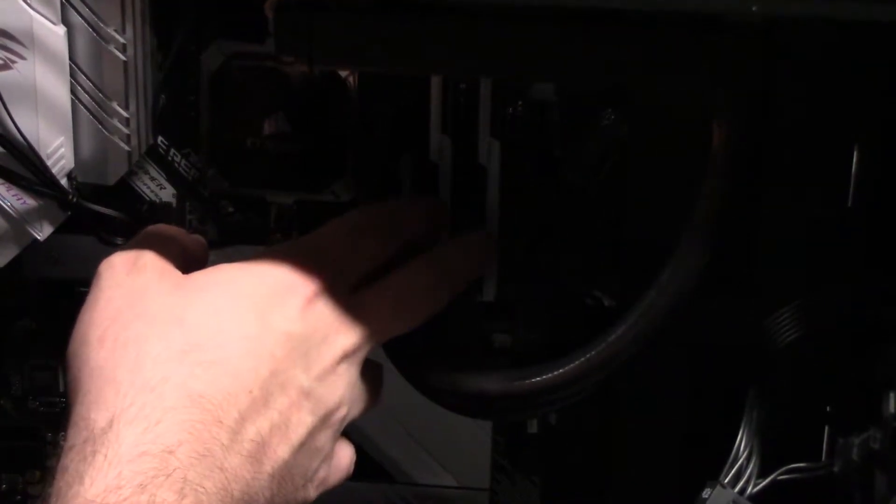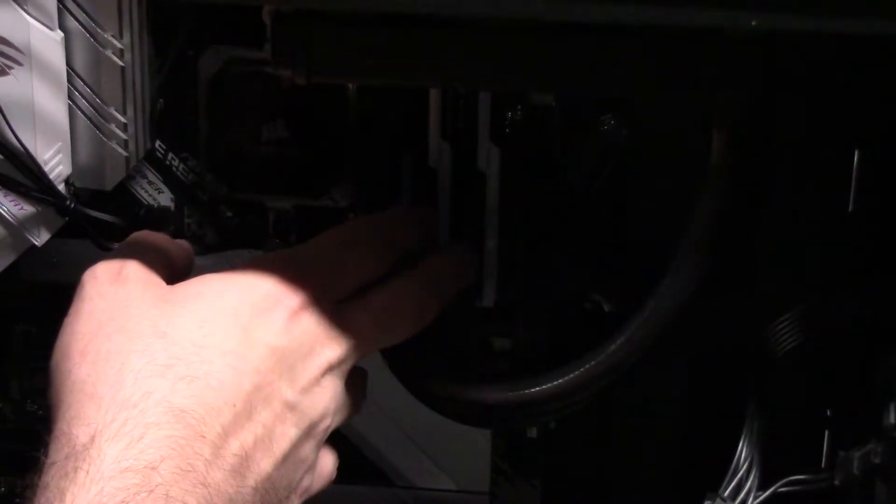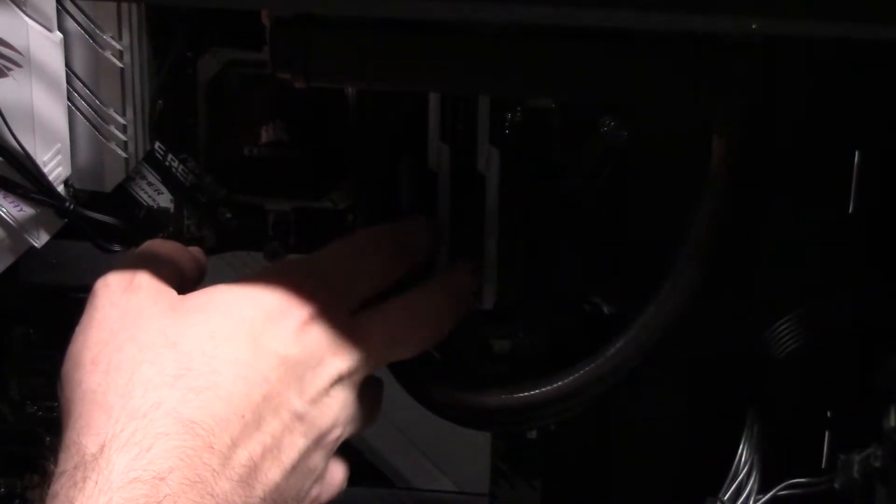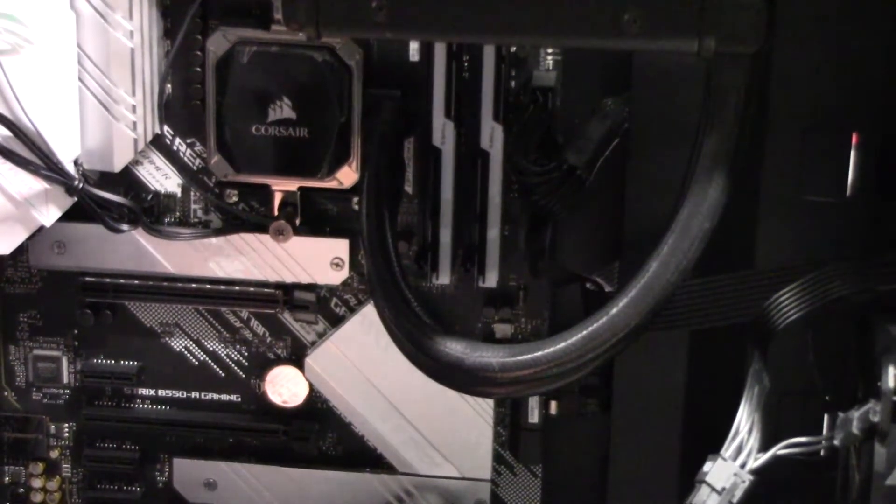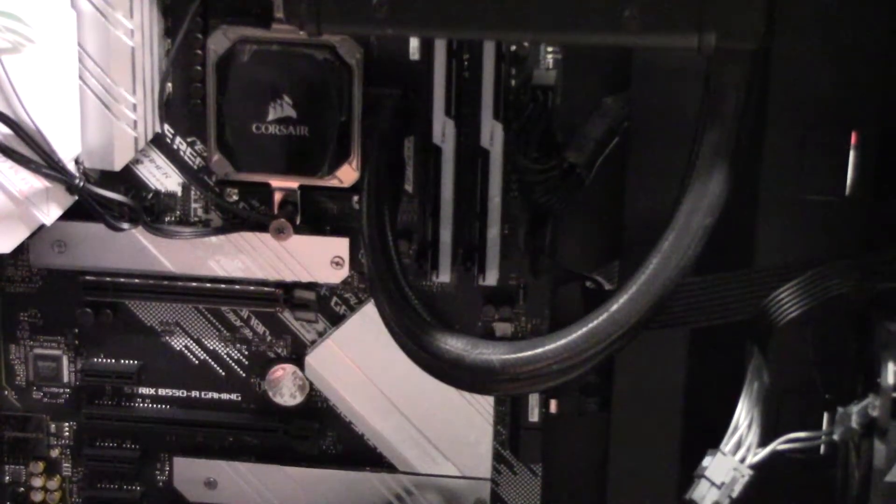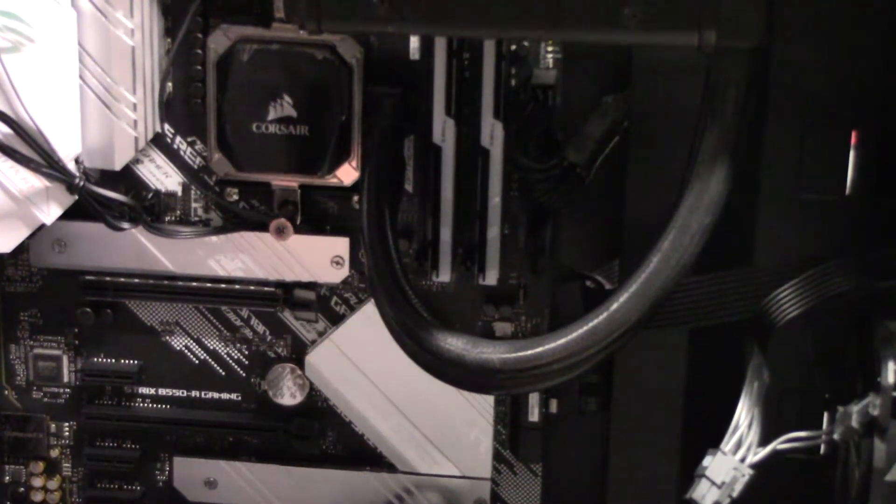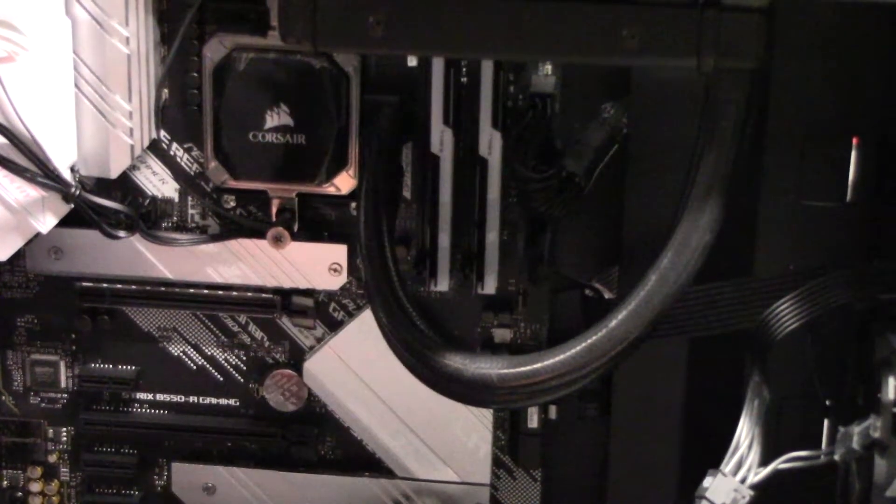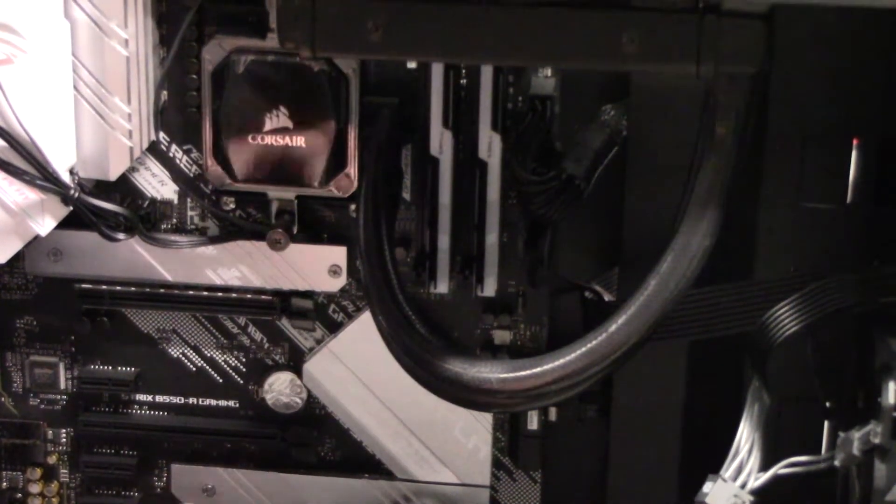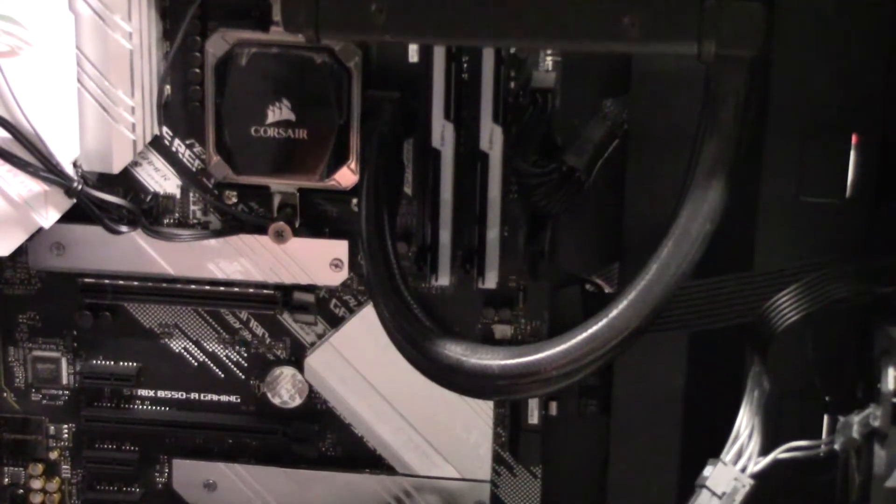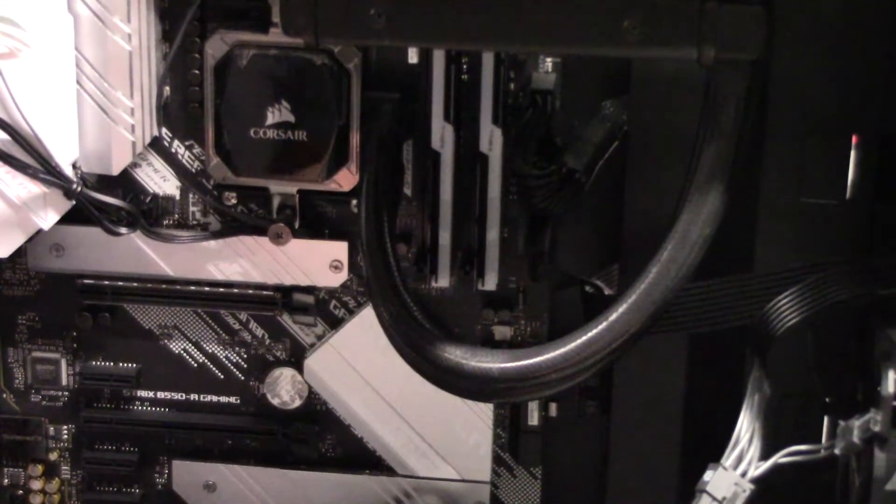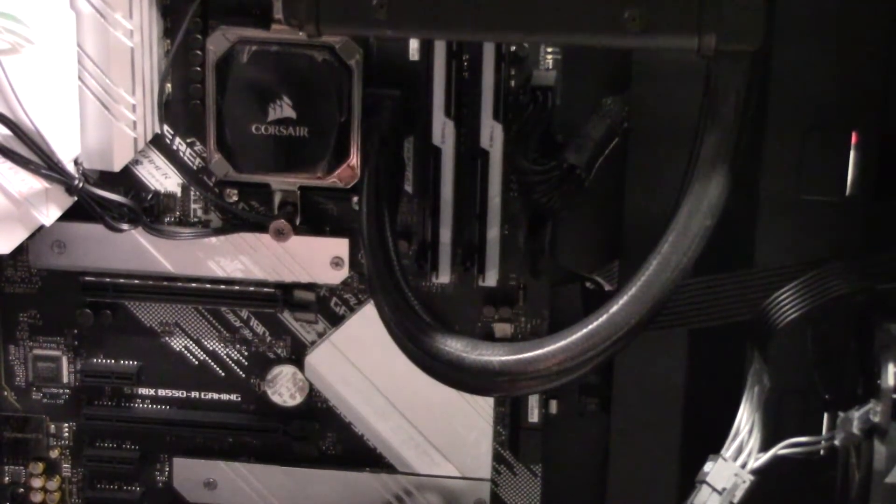If you only have two sticks to get them to run at their maximum capacity or their fastest speed, you want to look in your book for your motherboard and see what slots to run them in. It'll say best performance or dual channel or something to that effect.